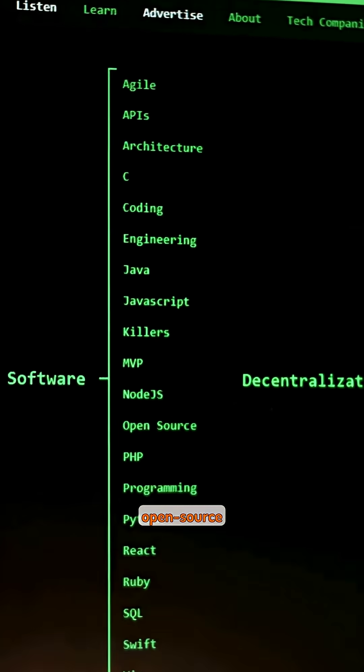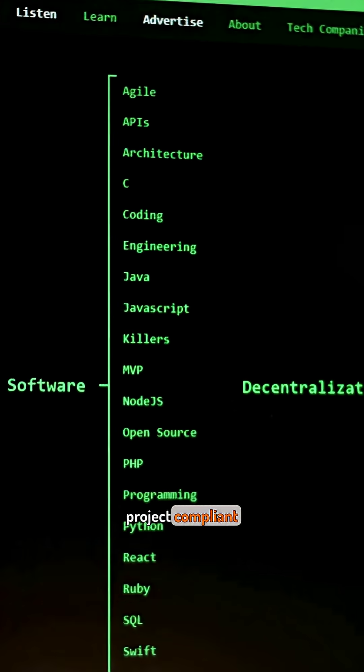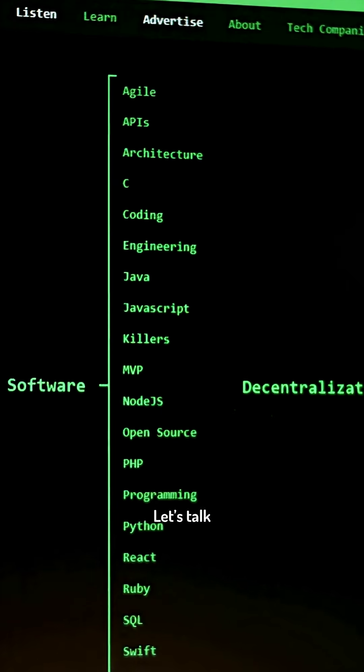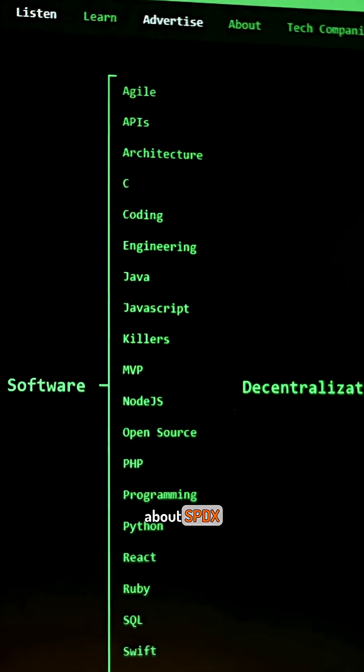You want to keep your open source project compliant automatically? Let's talk about SPDX enforcement in Python.